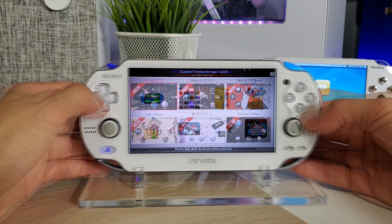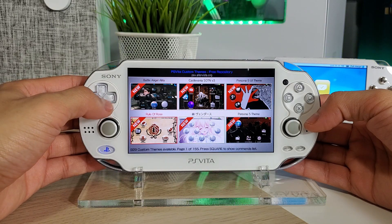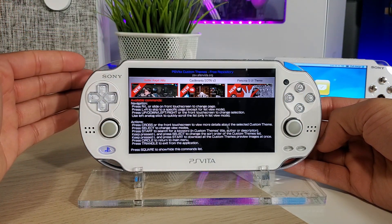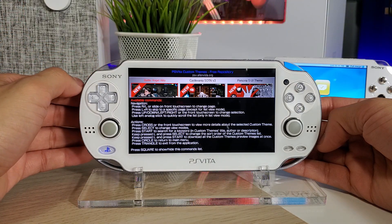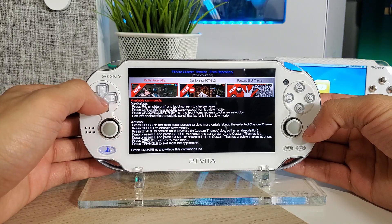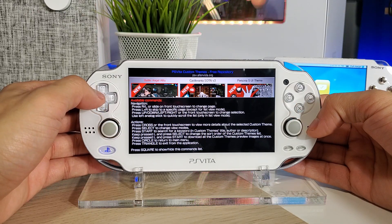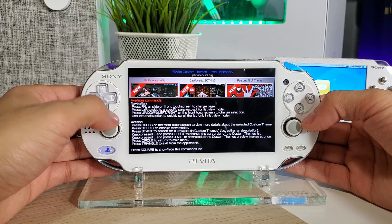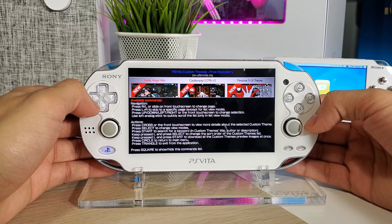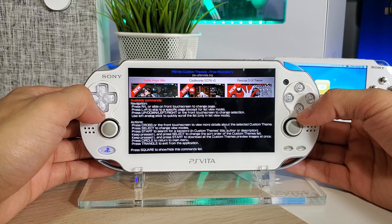Let's go through the custom themes free repository section and go through the different commands. Press Square to see all commands and navigation. You can press L or R, or slide on the front touch screen to change page, and press L and R together to skip a specific page. Press up, down, left, right, or the front touch screen to change the selected option. Use the left analog stick to quickly scroll through the list — only in list view mode. Press Cross or the front touch screen to view more details about a selected theme.